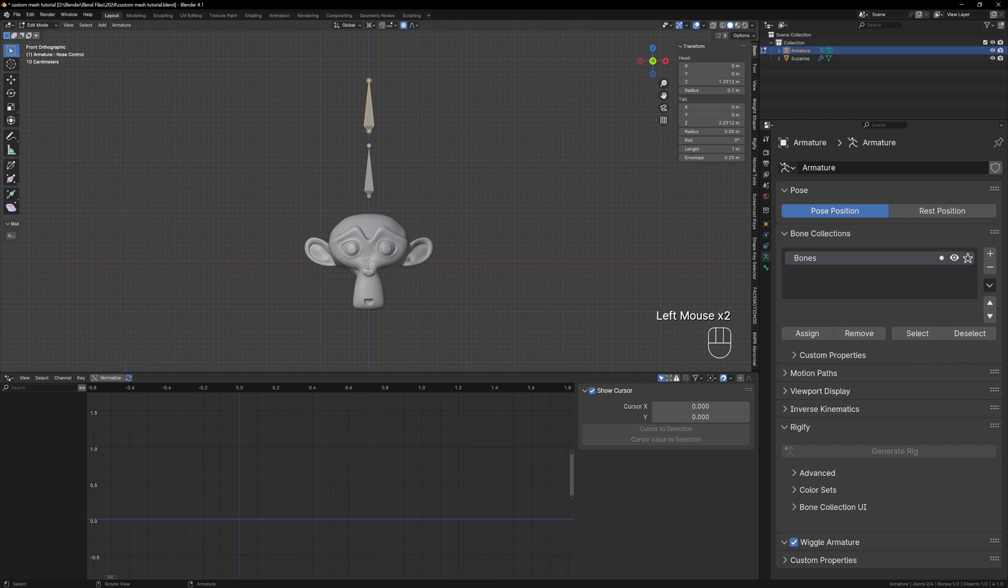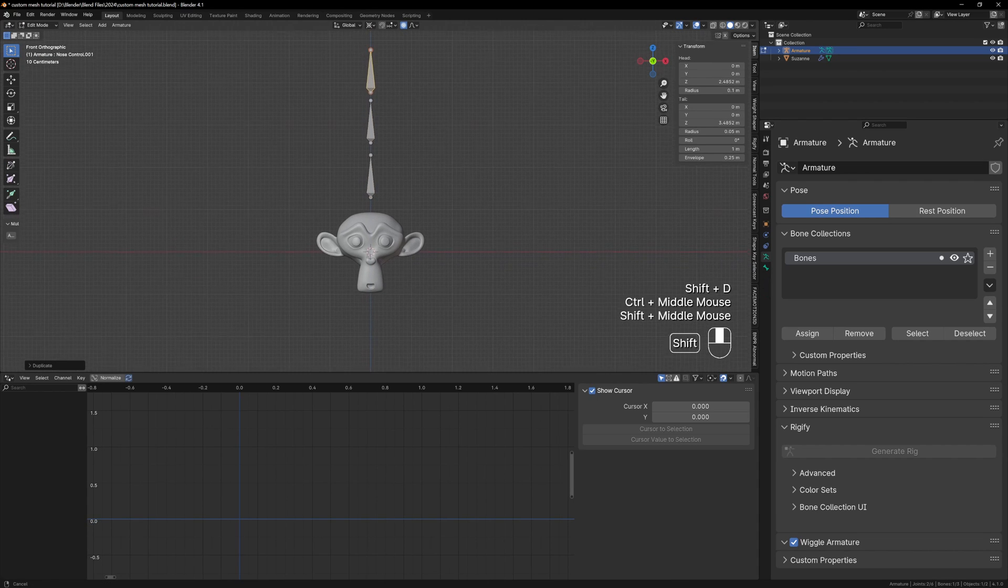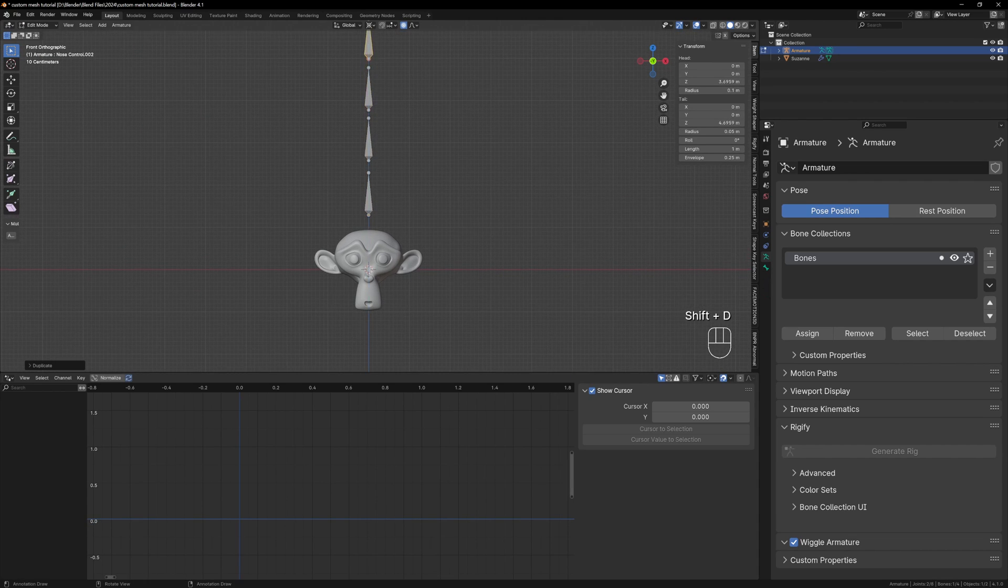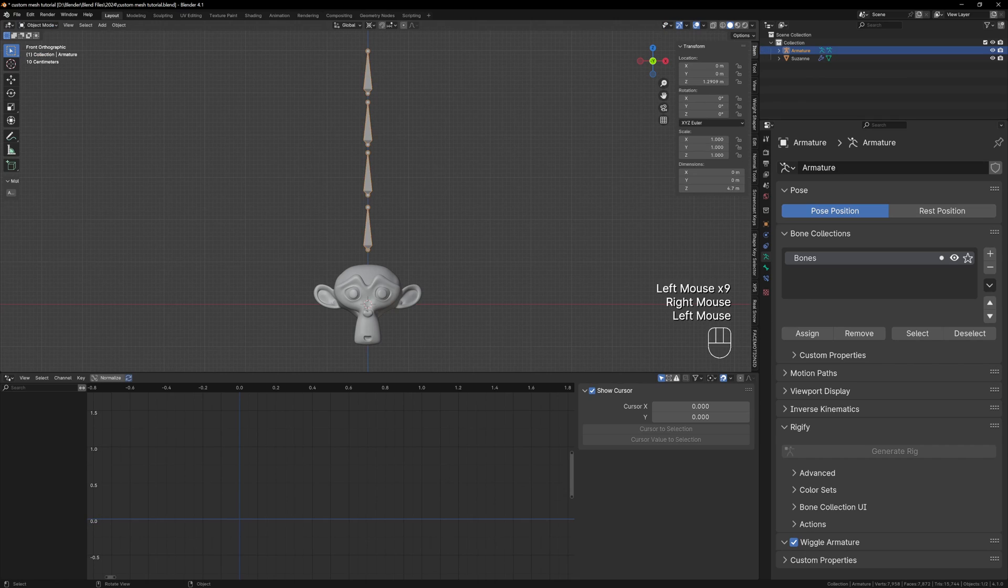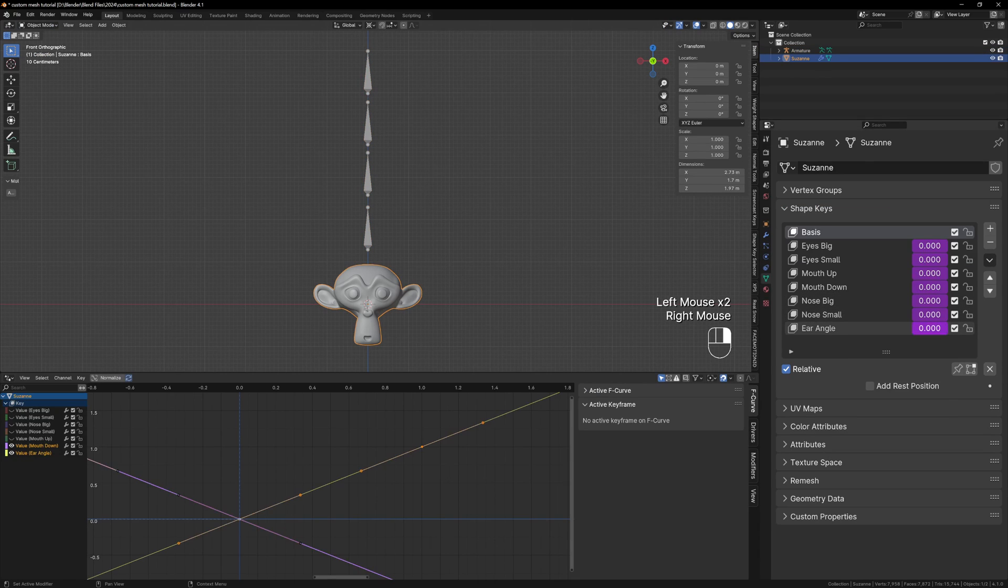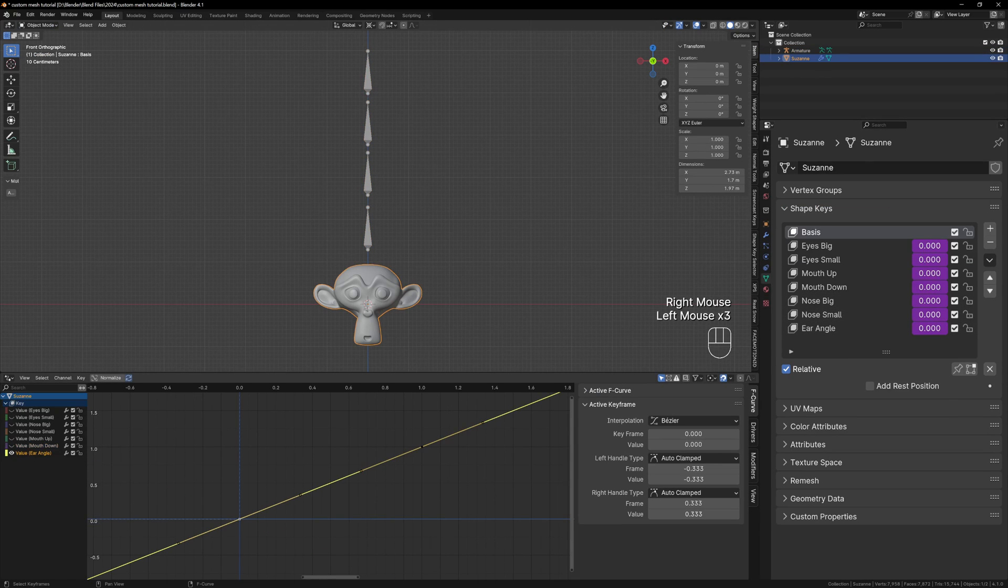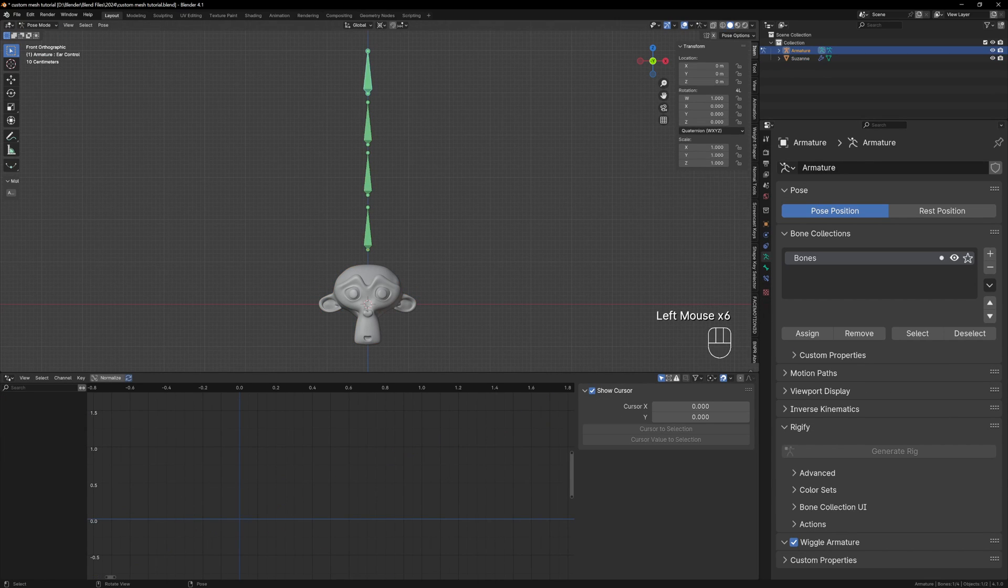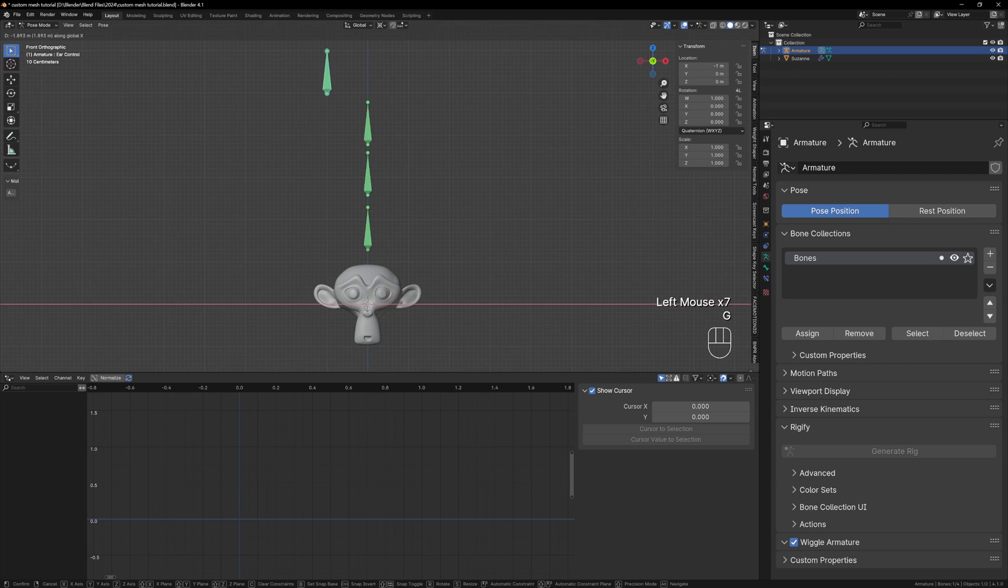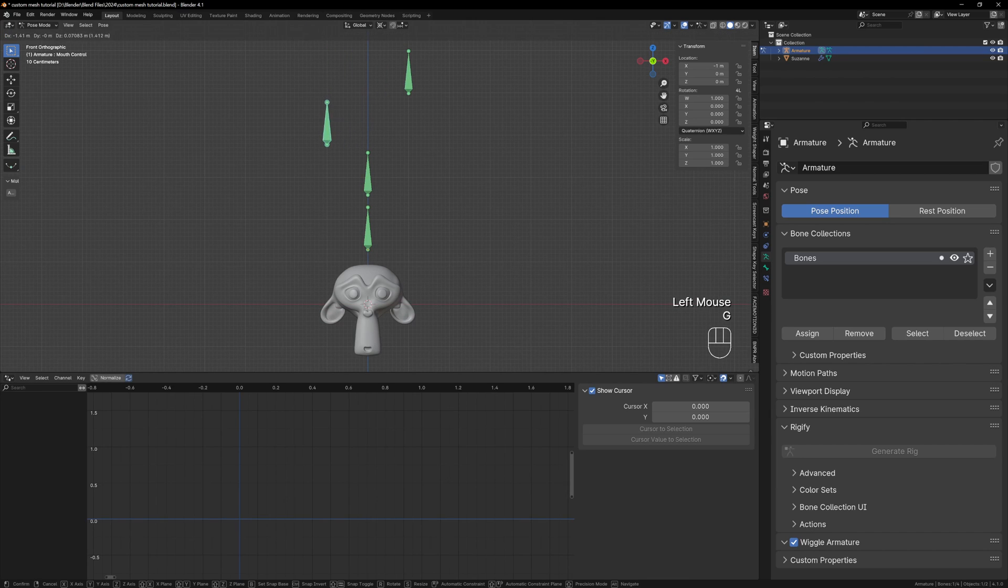Now just repeat the same process for the mouth and ear bones. The only difference with the ear is that it won't have a smaller value so instead of the first point being 0,0 we can change it to minus 1 and 0 which means that when we move the bone all the way to the left it will turn off the shape key entirely.